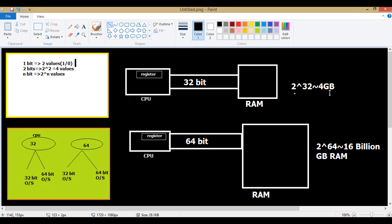2 to the power of 32 is equivalent to 4 GB of RAM. That's why you must have heard that if your computer is 32-bit, the system can address about 4 GB of RAM. And if it is 64-bit, the CPU can address 2 to the power of 64, which is equivalent to 16 exabytes or 16 billion gigabytes of RAM. So the version you choose — 32-bit or 64-bit — depends upon the CPU architecture. If your CPU is 32-bit, go for 32-bit. If your CPU is 64-bit, you have the option of going with either 32-bit or 64-bit.